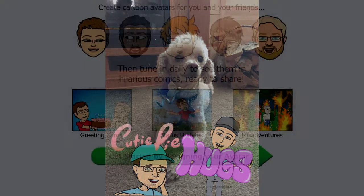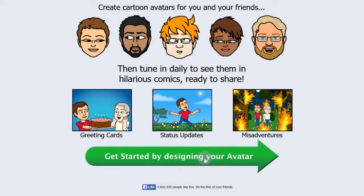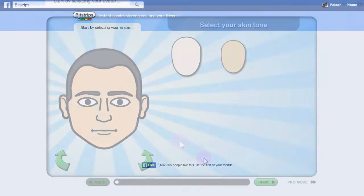After you have your account set up, we're simply going to hit this big green bar down here that says "Get Started by Designing Your Avatar."